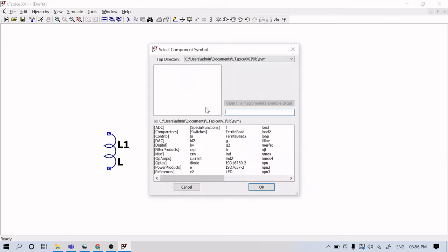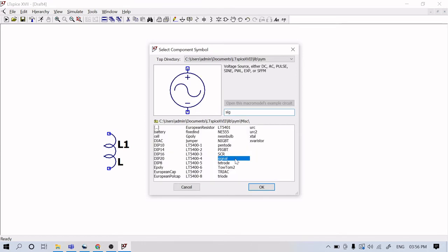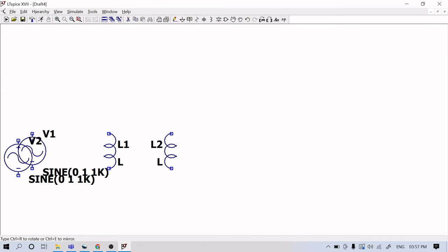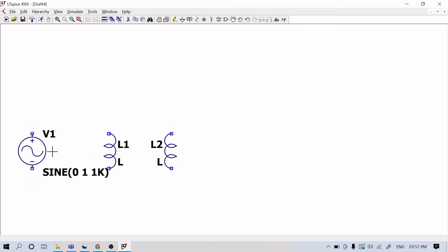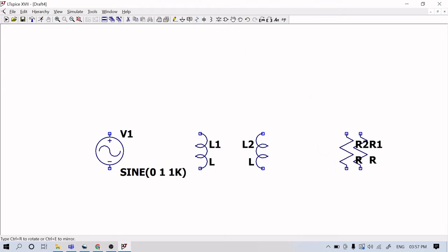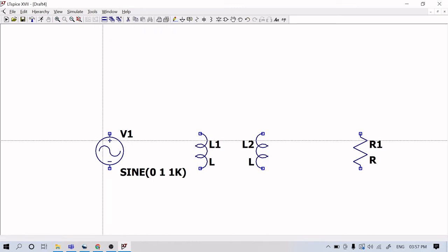Now I will be placing a signal source — keep it on the left side. Then let me keep a resistor to see the output voltage.